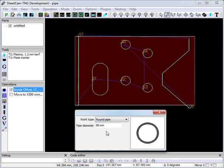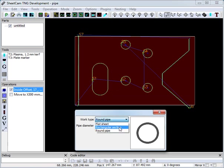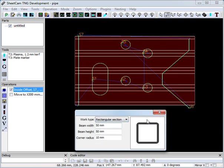Then we go to round pipe. The only thing we set is the pipe diameter. The width of the material is still defined in job options as normal. So if we go back to rectangular section.